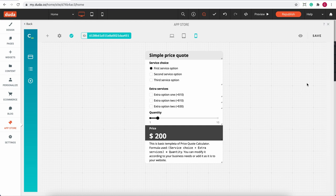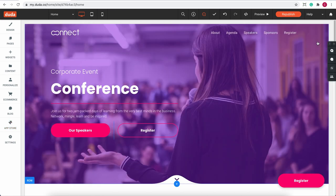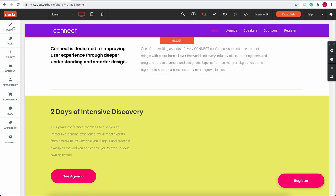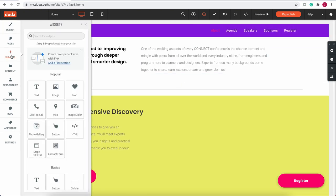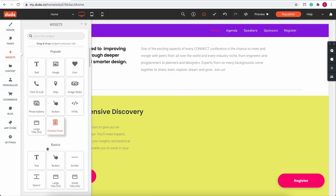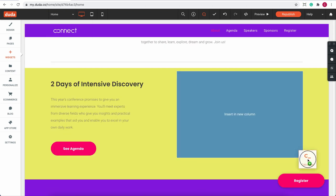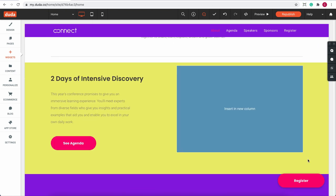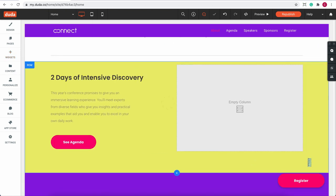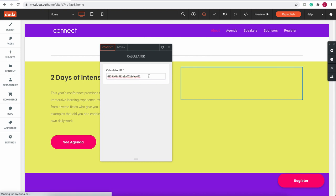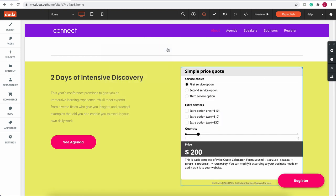Now to embed the calculator on a live website, you can close the calculator editor, then go to widgets and find the container for calculators. Drag and drop the container to your preferred position and paste the calculator ID into the right field. Click publish and the calculator will go live on your website.